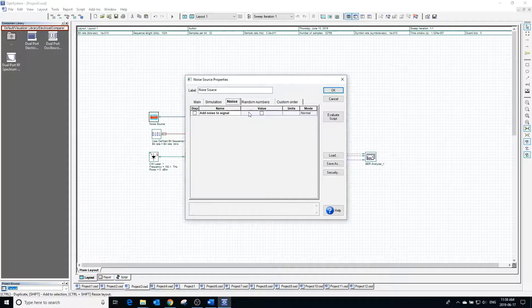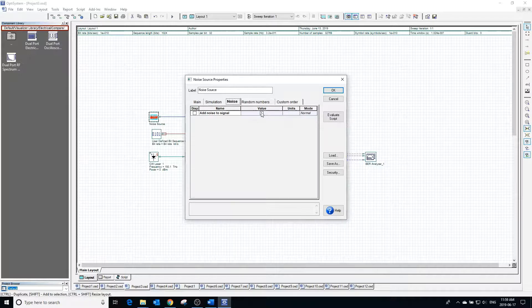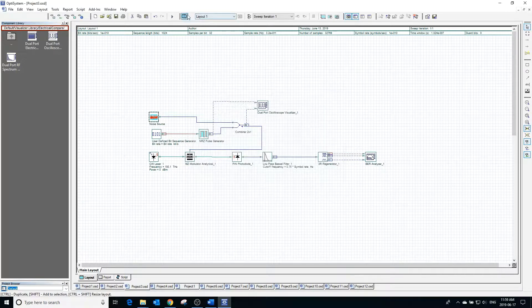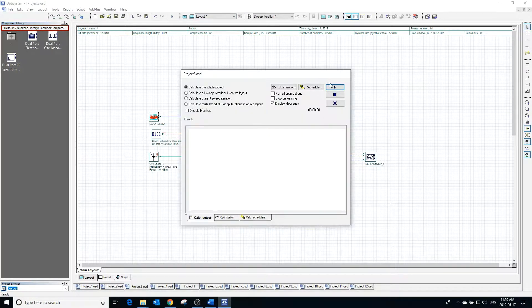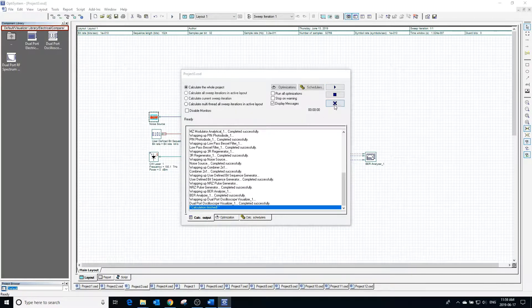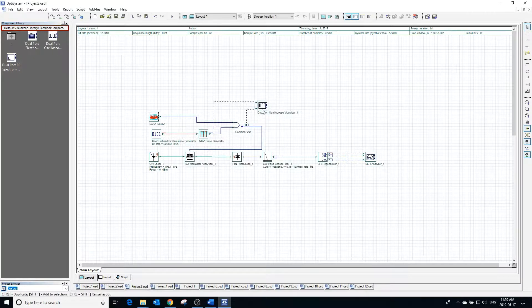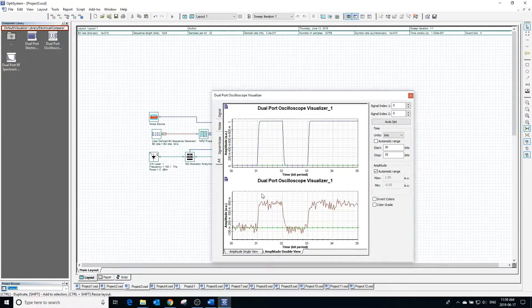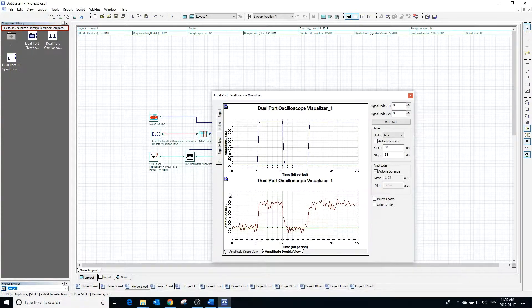Double-clicking on the noise block and going into the noise window, we can select add noise to signal. Running it and going into the visualizer, we can see this simply adds the noise and the signal together, and this time the display is one signal instead of being displayed as two separate signals.